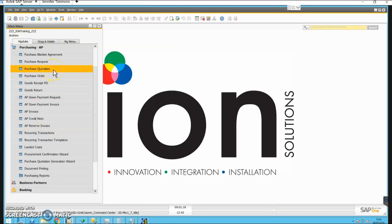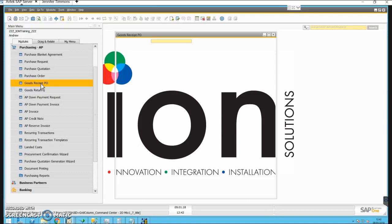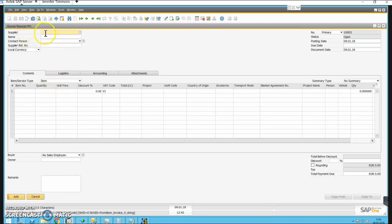We're going to try and do a goods receipt against an existing purchase order. I'm going to start by going into Purchasing, down to Goods Receipt PO. That brings up my Goods Receipt PO window, and I have a delivery note from the supplier.